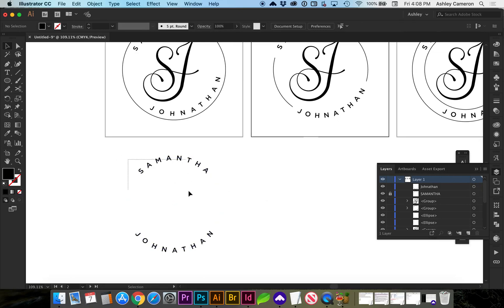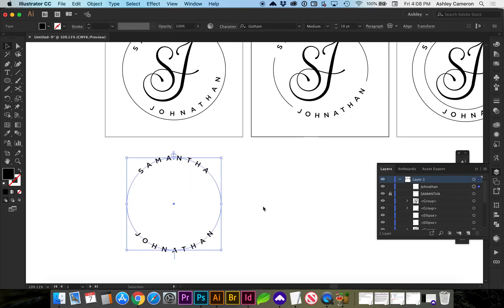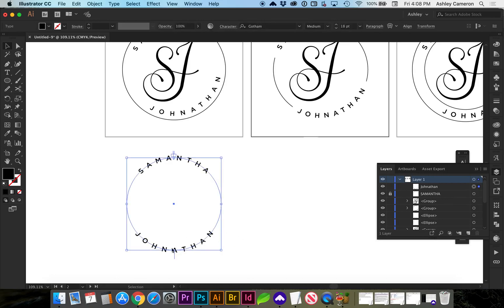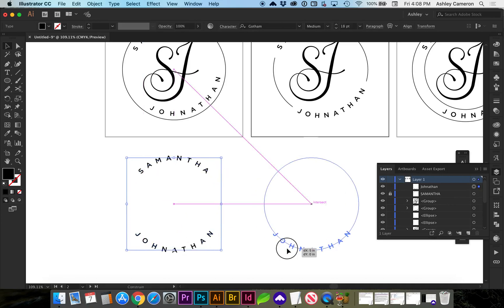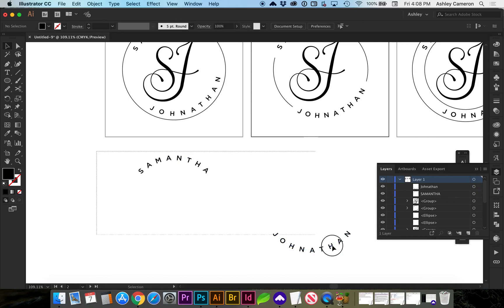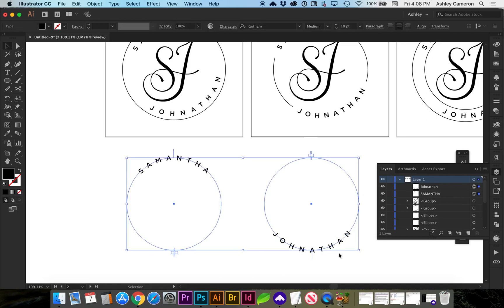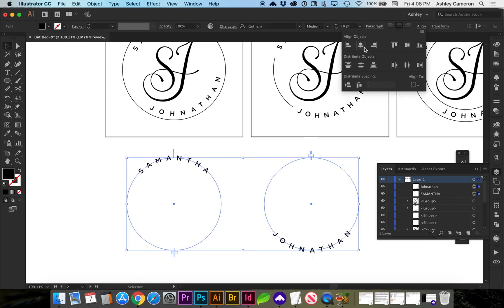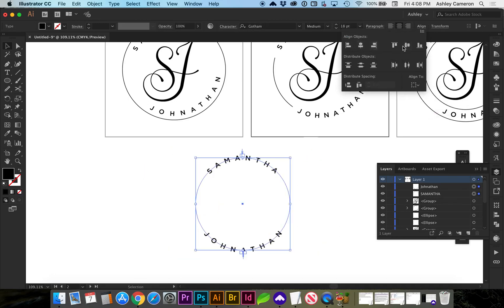So now we have our circles. If you don't want to worry about the locking situation, if that gets confusing, you can always use your alignment tools and select both of your circles. Go to align, align to selection, and hit center horizontally and center vertically.